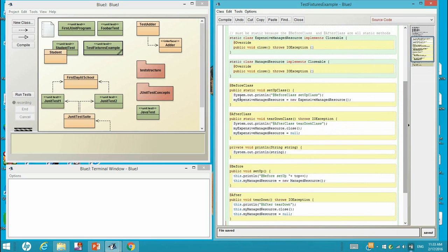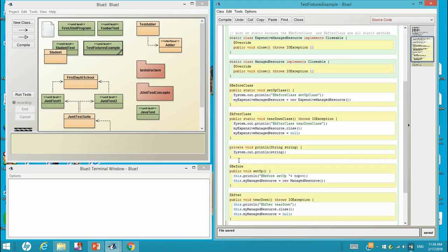In the before class, we actually created an object, myExpensiveManagedResource object, that is an object of this class. At each before class, we have this.myManagedResource equals new ManagedResource that created an object of this class.